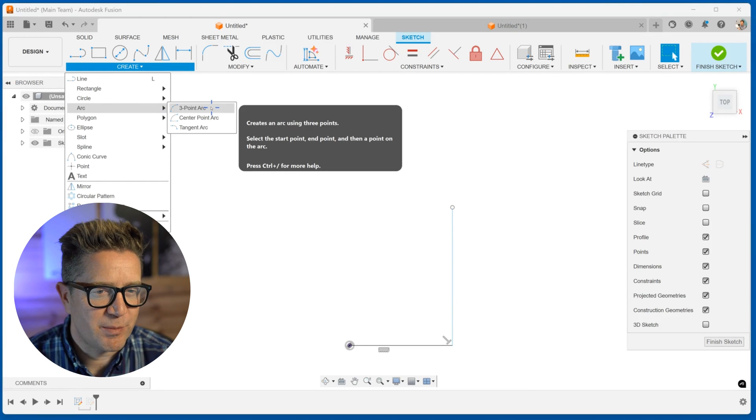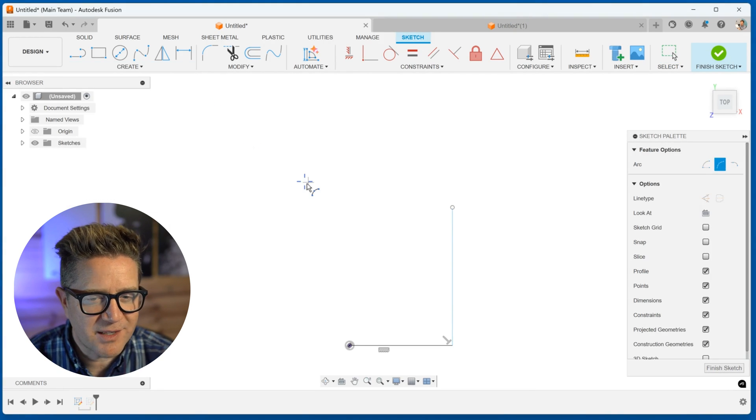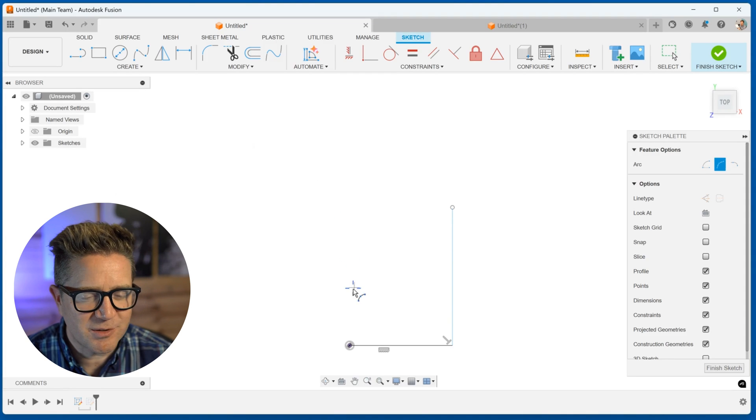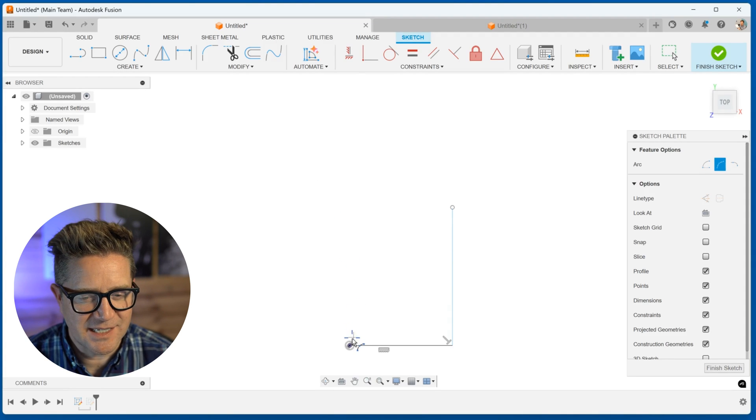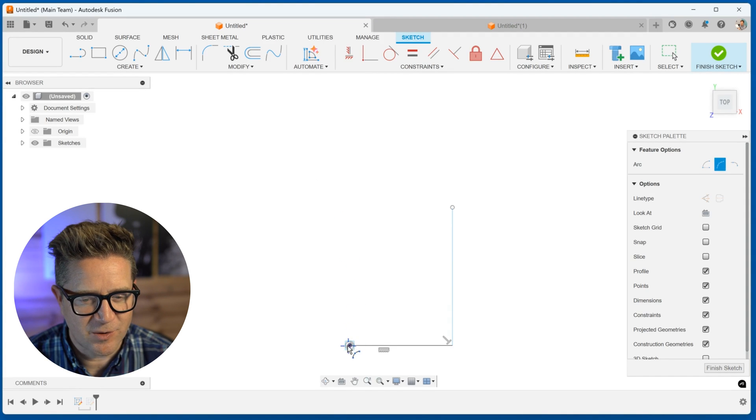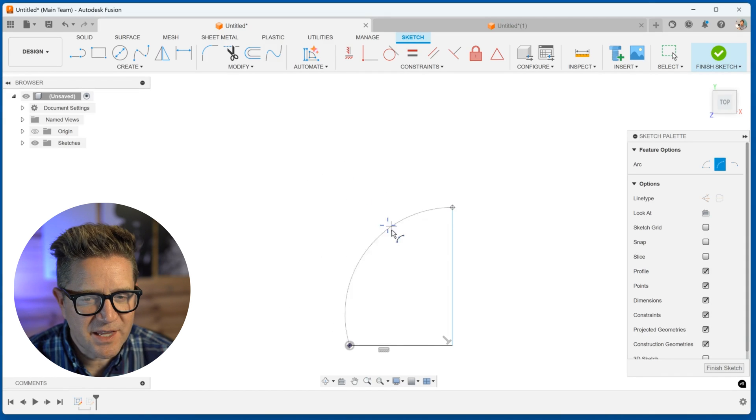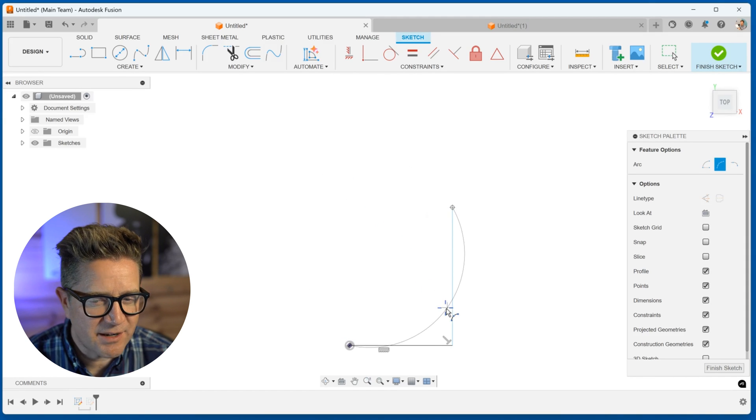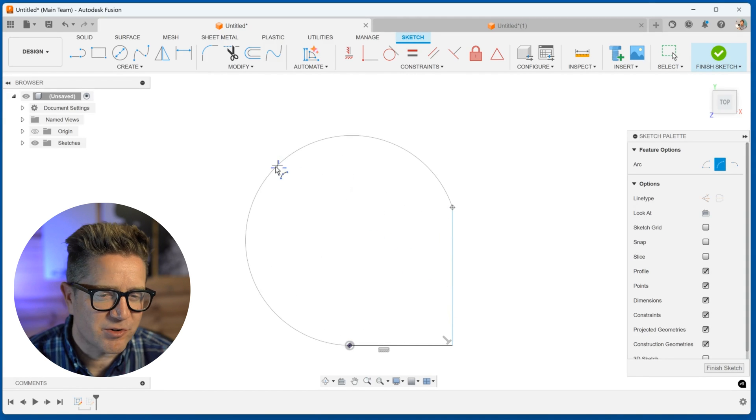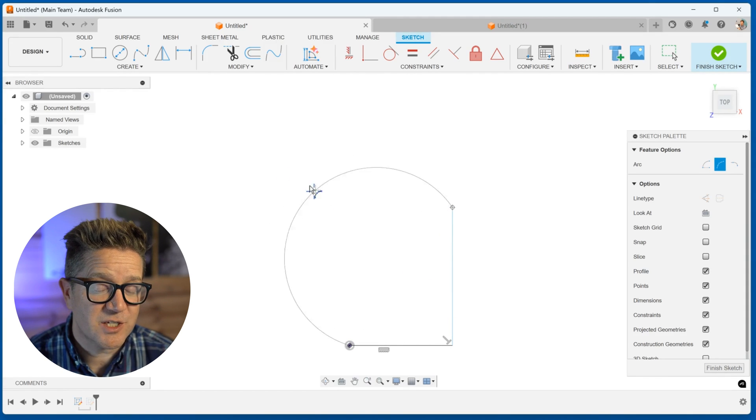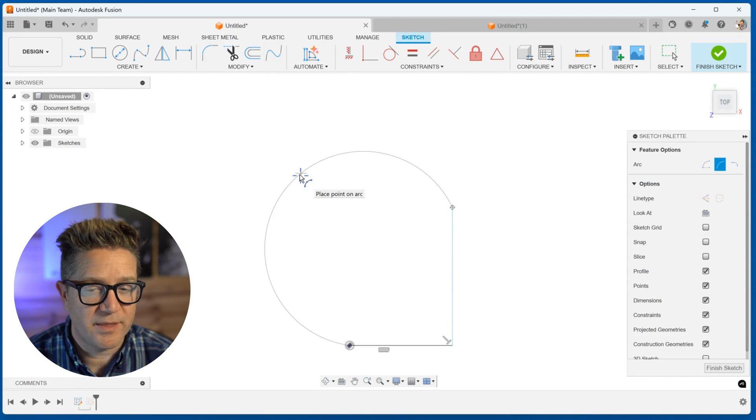You have three different options here. I'm going to choose three point arc. This is probably the most flexible and easiest to use. So if I were to click these two endpoints, you can see that I can drag it inverted, I can drag it out.